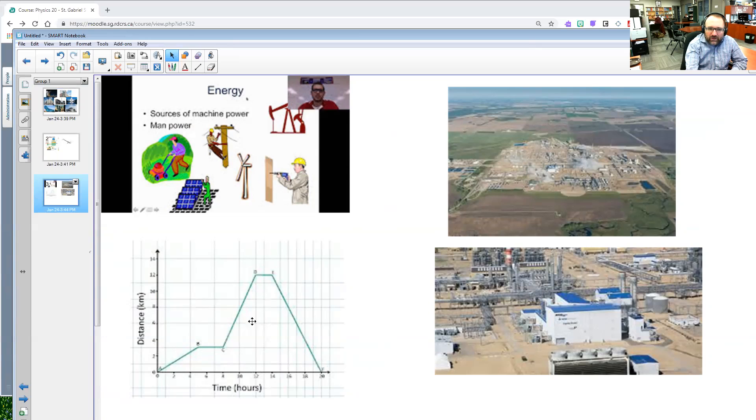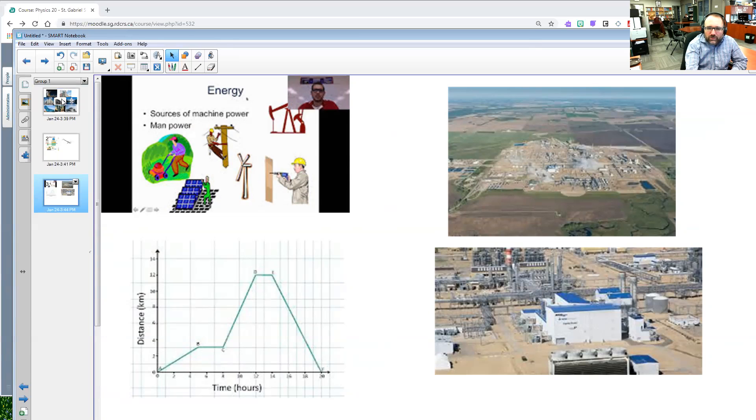Then we could talk about how there's distance time graphs that you learned last year. So all of these things are all review that you're going to be learning. I would like you to think about all the beauty that you do see in your everyday life and reflect upon it.